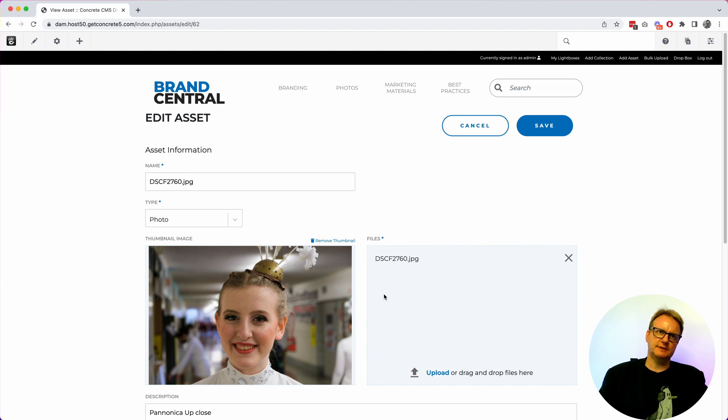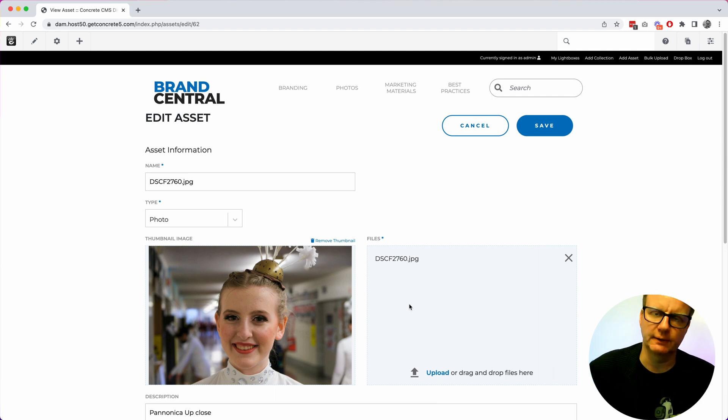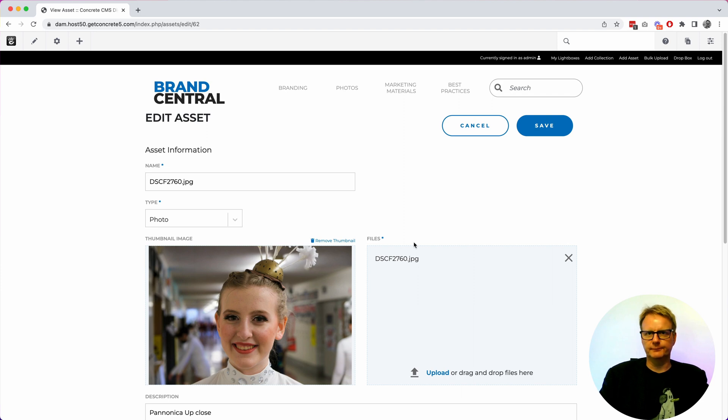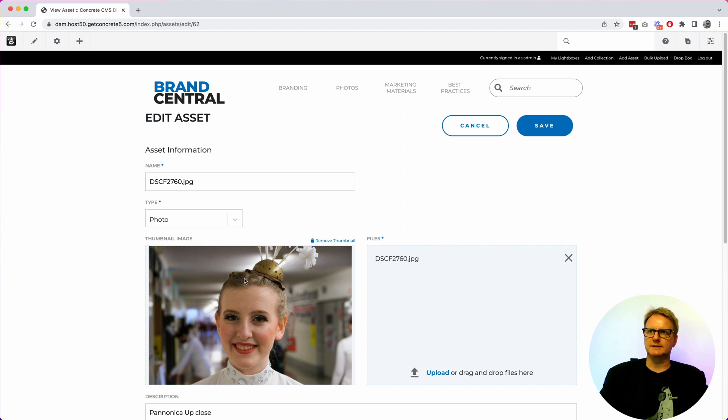So this is more helpful when you're dealing with like a logo and you're like look there's the EPS version of a logo, the PNG, we have the PNG on black and white. Like you might want a few different files that somebody can choose from for a single asset.